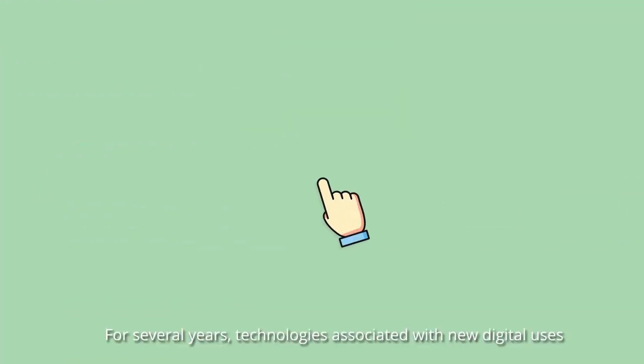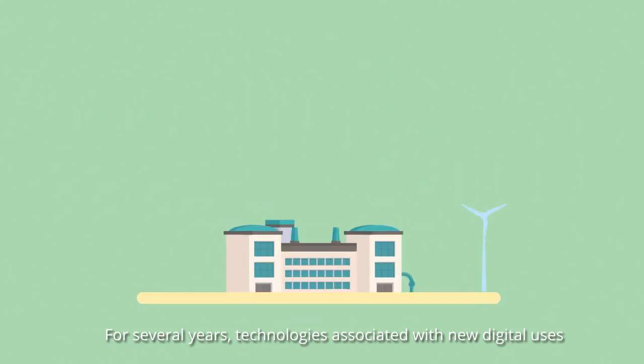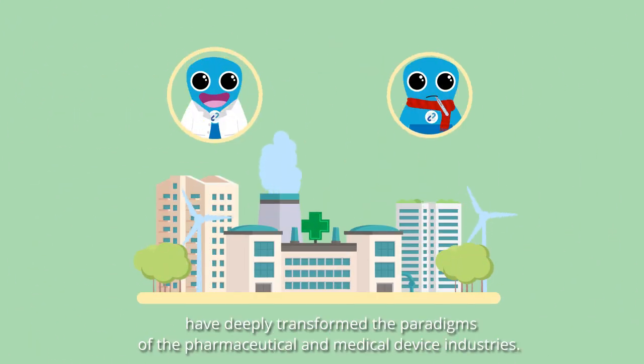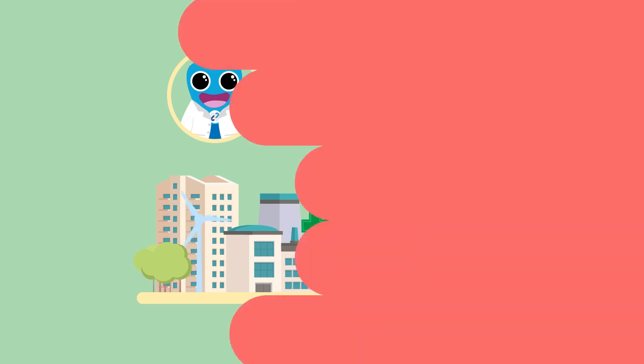For several years, technologies associated with new digital uses have deeply transformed the paradigms of the pharmaceutical and medical device industries.